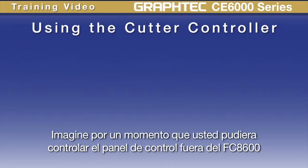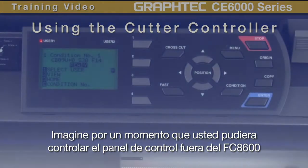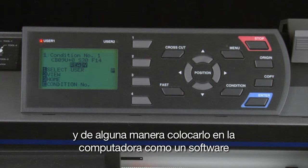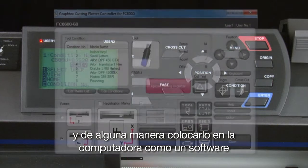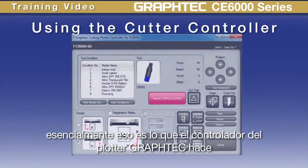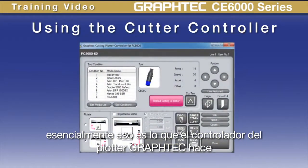Imagine for a moment if you could take your control panel out of your CE6000 cutter and somehow place it into your computer as a software application. Essentially, that is what the Graphtec cutting controller does.